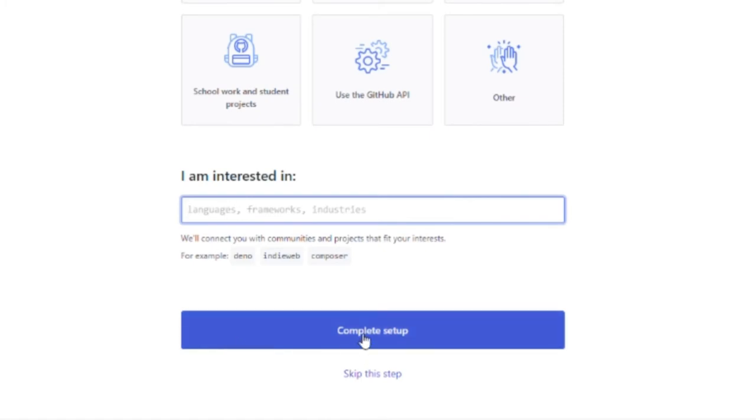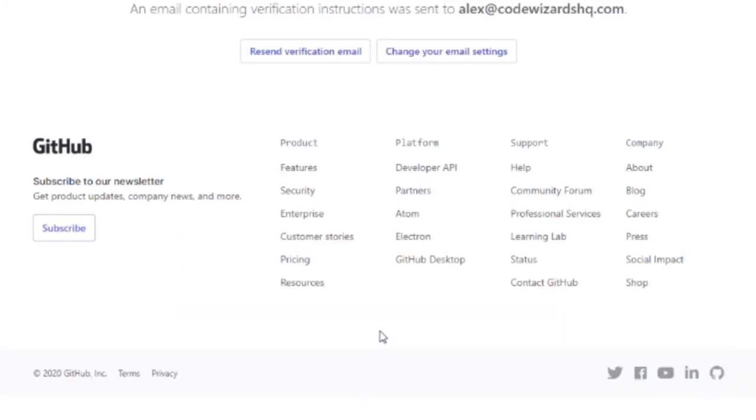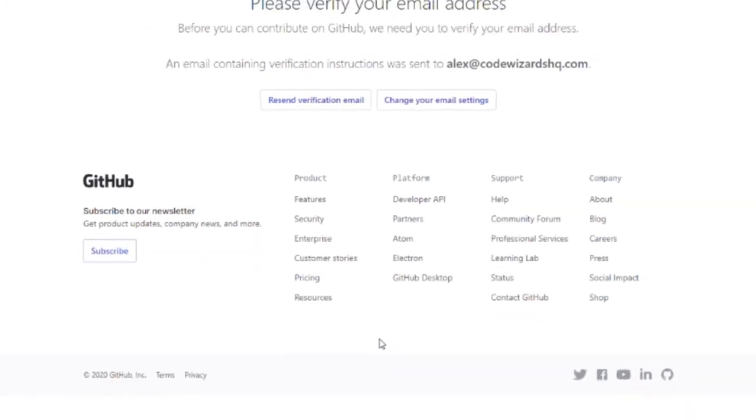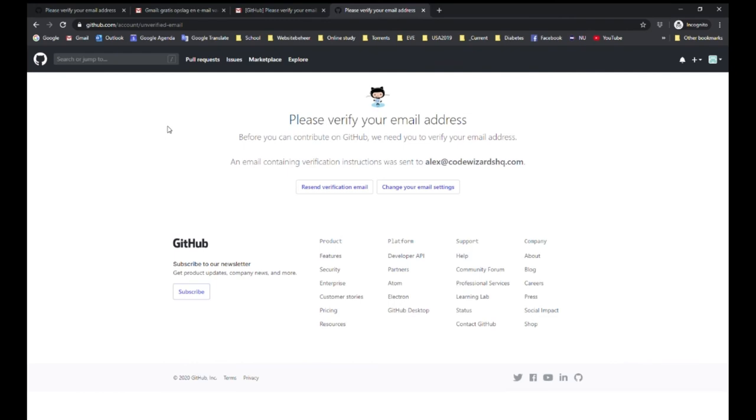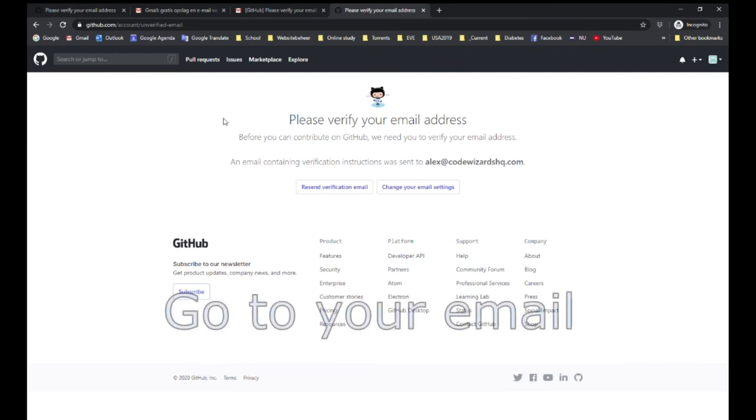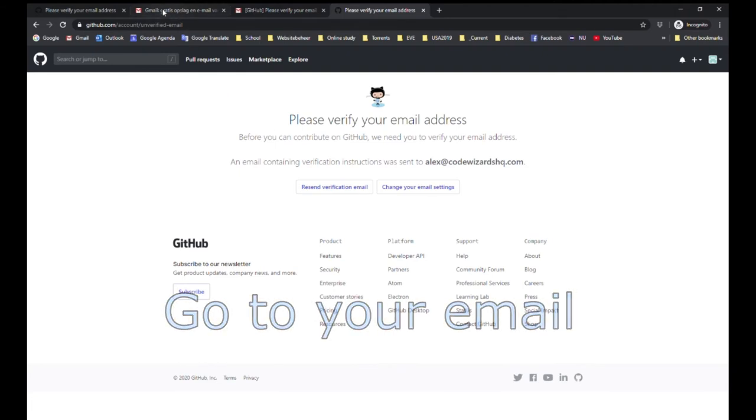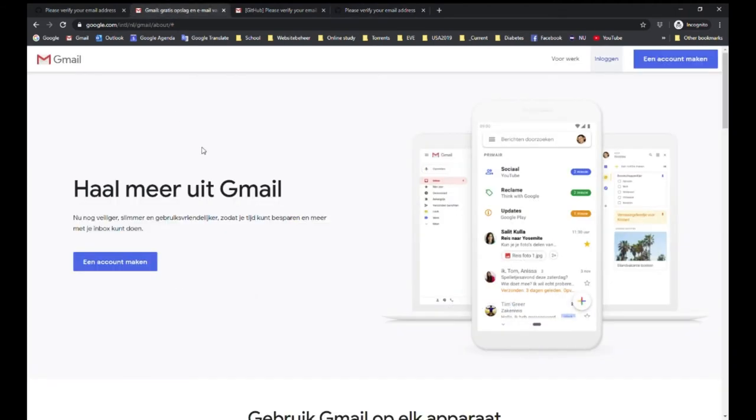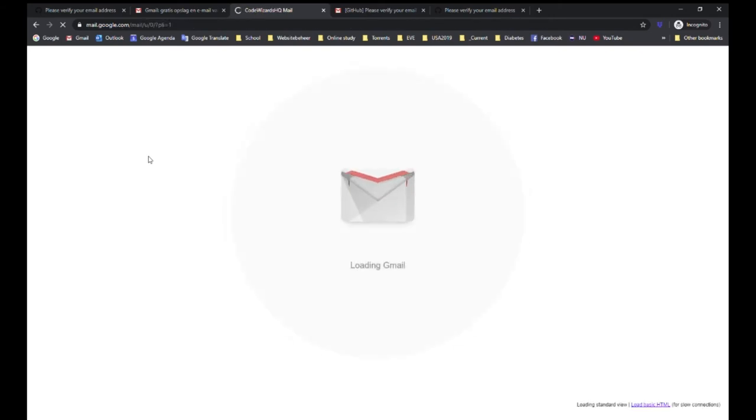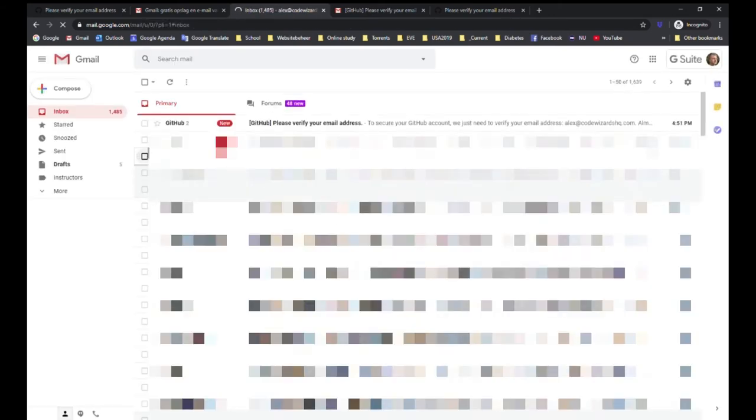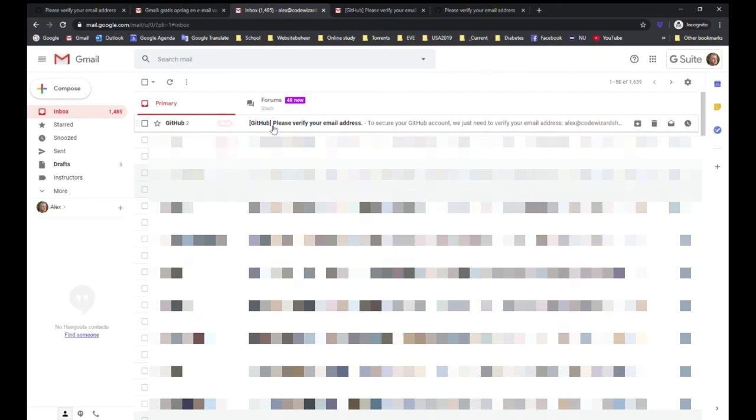Now you complete the setup by clicking complete setup. Next thing to do is to verify your email address. An email was sent to the email address that you put in the form. Go to your email address and check if you have an email from GitHub. You should have an email saying please verify your email address.